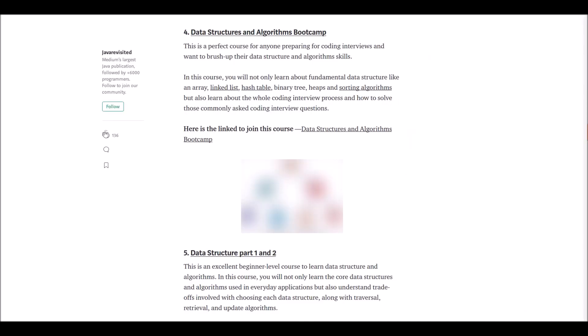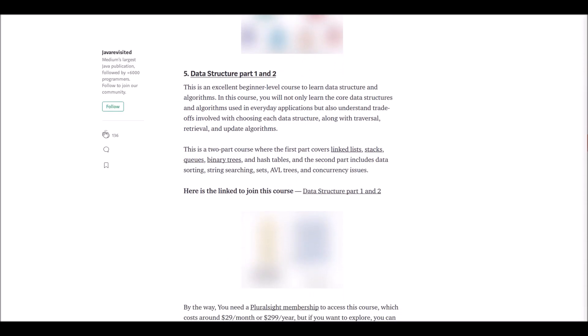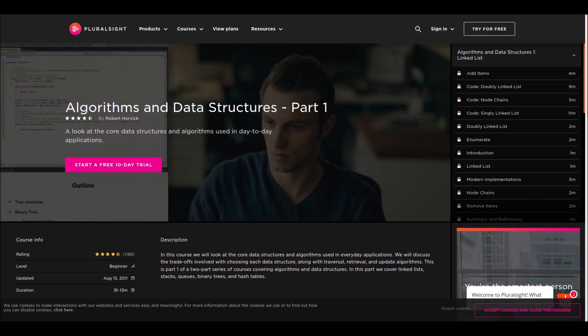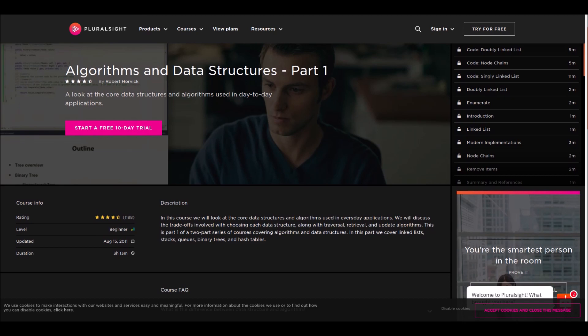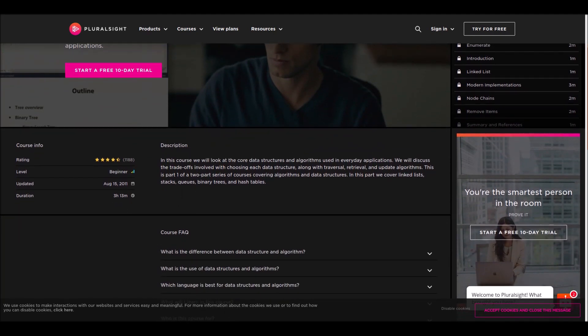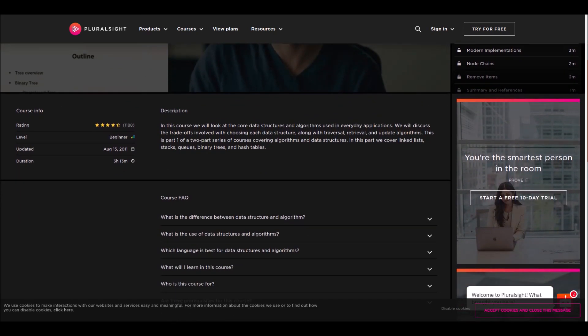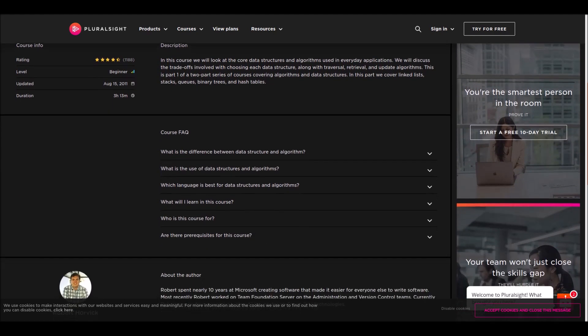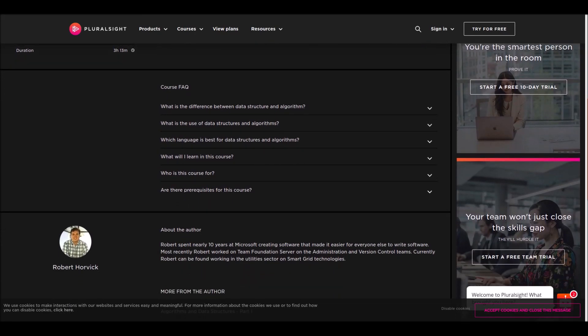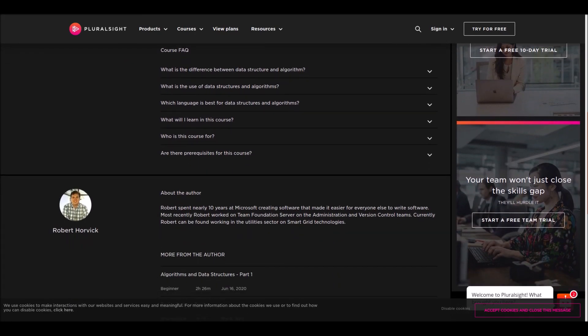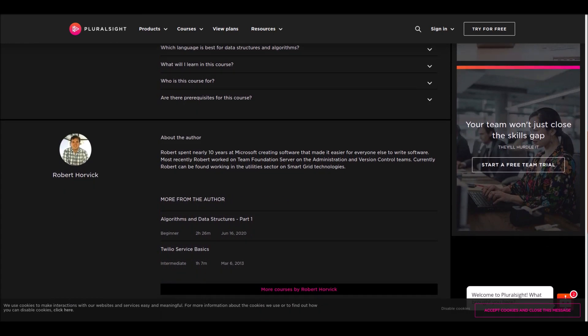Number five: Data Structure Part One and Two. This is an excellent beginner level course to learn data structures and algorithms. This is offered by Pluralsight, so you can use your subscription or 10-day free trial to check this course. Moreover, in this course you will learn about trade-offs involved in choosing data structures and algorithms in real world problems.